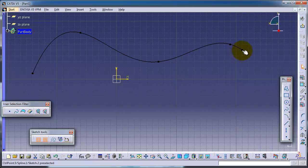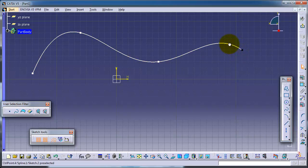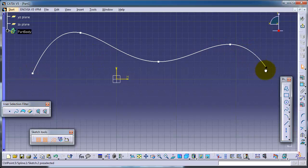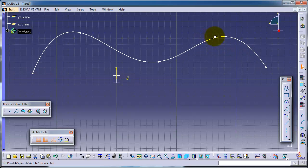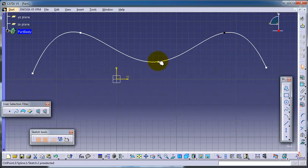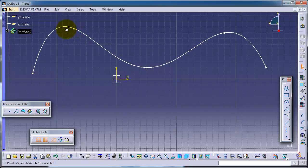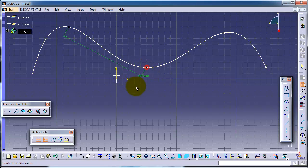As you can see, the spline contains many points that you chose, and each point can be moved freely. You can also assign some dimensions between the points.